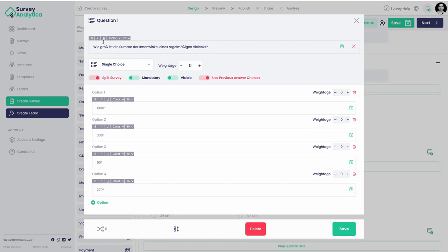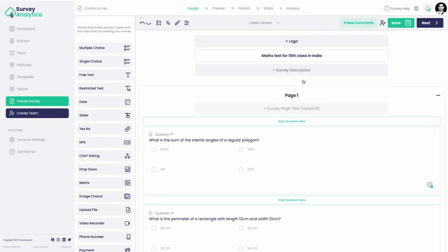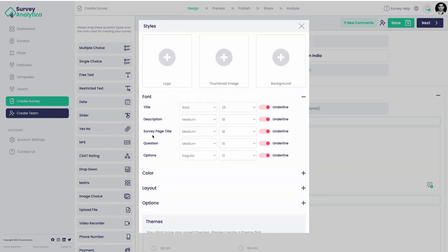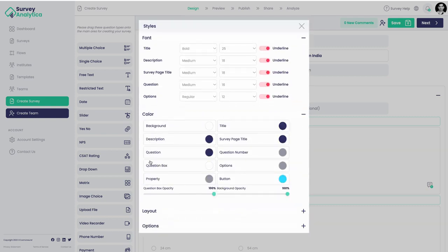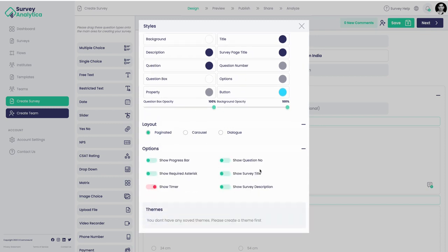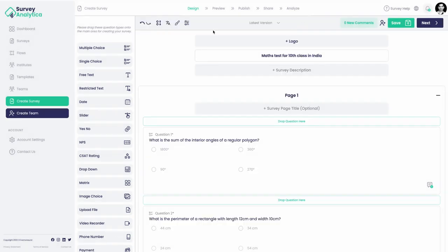Styling can be done at an individual question level - you can highlight a particular question separately using question-level styling options. If you want to style everything together, there's a global styling section where you can add your own logo, thumbnail, and background, choose different fonts and colors, change the layout - paginated is standard, but carousel and dialogue are also available - and show a progress bar.